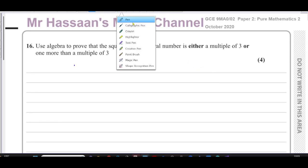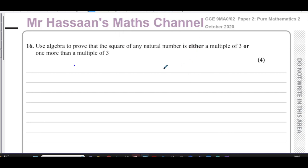Welcome back to Mr. Hassan's Maths channel. I'm answering question number 16 from the GCE Paper 2 from Edexcel — code 9MA0/2. This is a paper which appears in the UK, not the international A-level paper, but the international A-level syllabus is very similar, so I sometimes choose questions from these papers to find newer types of questions that didn't appear in the old syllabus.